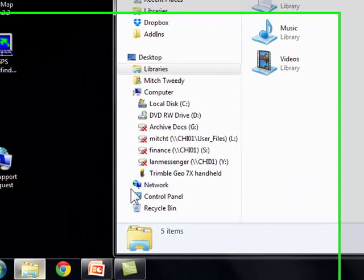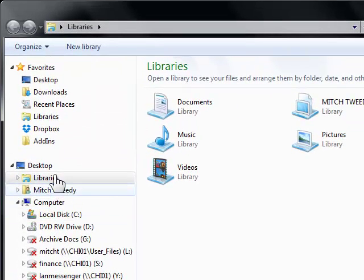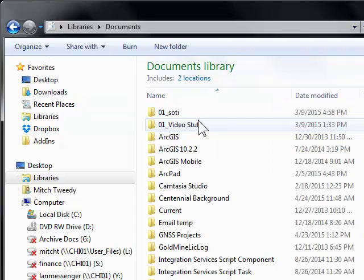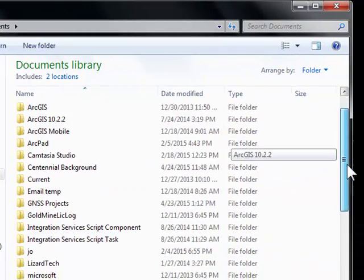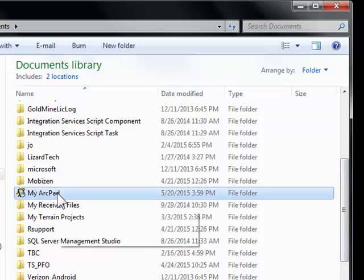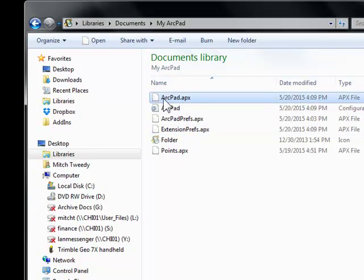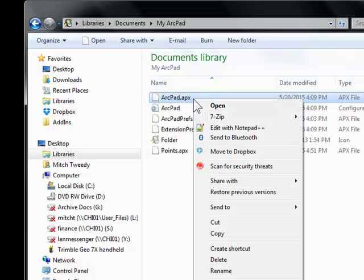Click on your File Explorer. ArcPad stores that toolbar in your My Documents. There will be a folder called MyArcPad — it doesn't look like a folder, but this is a folder. You can open it. And ArcPad.APX — this is your custom toolbar. I'm going to right-click and copy this toolbar.